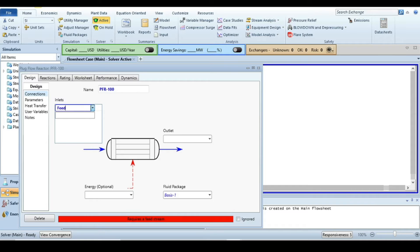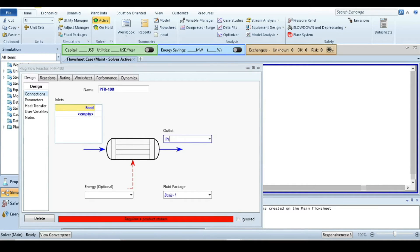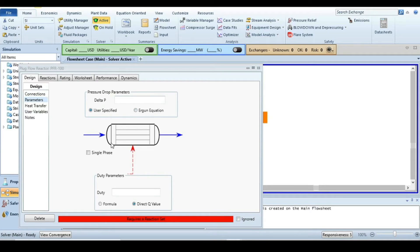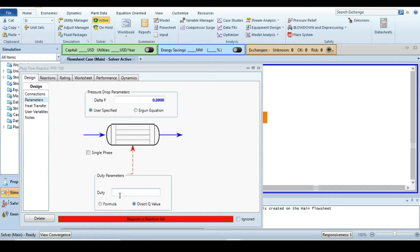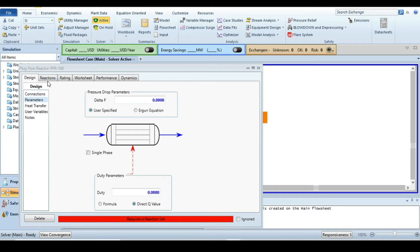I am specifying the feed and product streams directly. This is the feed stream and this is the product stream, and this one is the energy stream — I'll call it Q. All these streams are specified. Next, go to Parameters. We are assuming no pressure drop inside the reactor, so I am putting the pressure difference equal to zero. For the duty parameter, since the problem states the reaction is happening at adiabatic conditions, the duty is zero.